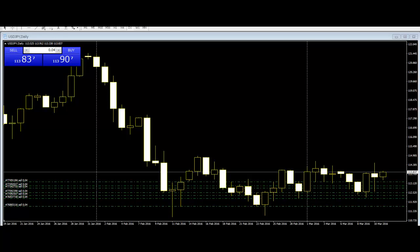The inside bar candlestick pattern is such a valuable tool because it tells us that the market is not as bullish or bearish as it was in the preceding period. Being able to identify periods of market expansion and contraction will help any trader improve their odds of finding a winning trade.